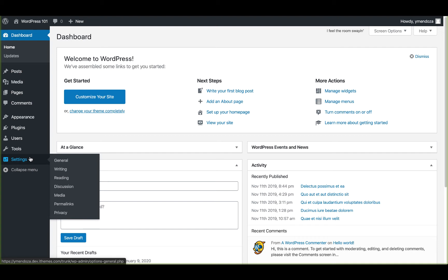If we hover over this menu, you'll see a submenu appear with options for general, writing, reading, discussion, media, permalinks, and privacy.